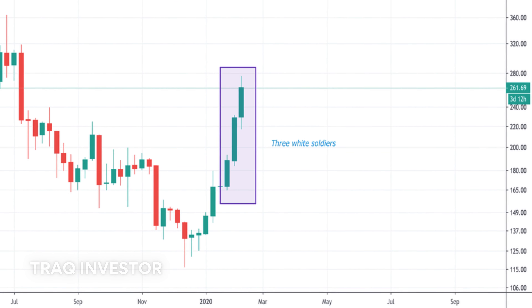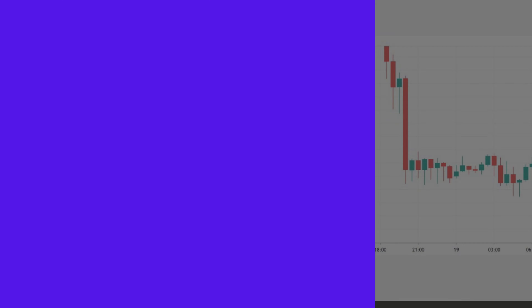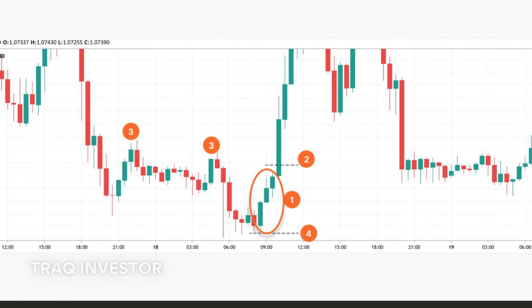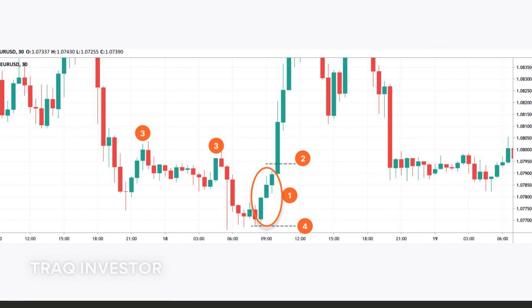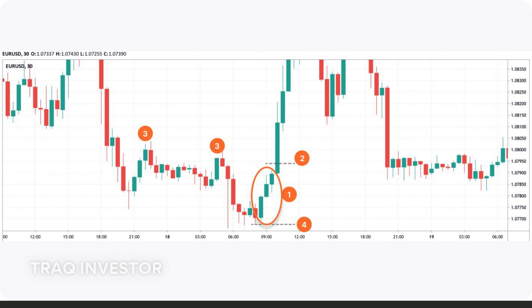Shifting gears to bearish candlestick patterns — these typically manifest after an uptrend, indicating a point of resistance. Heightened pessimism about the market often prompts traders to close their long positions and initiate short positions to capitalize on the anticipated price decline.